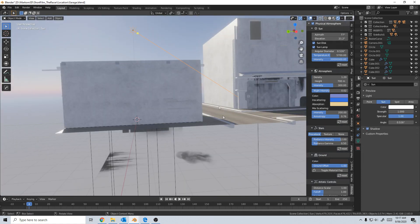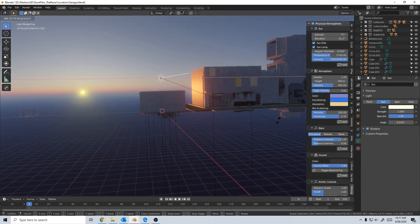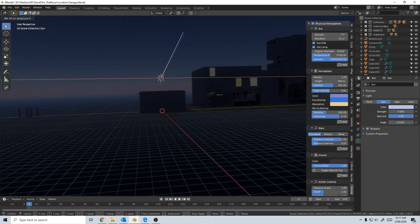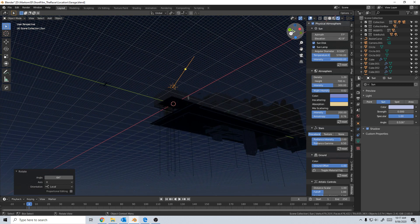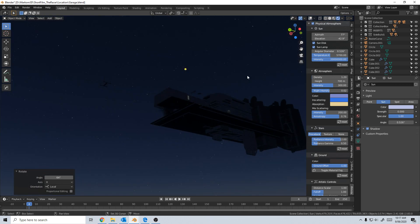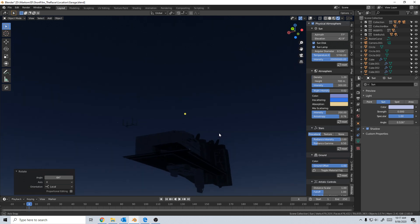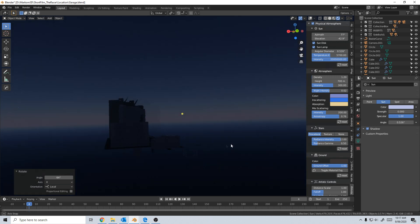We can even go to nighttime. I rotate on the X axis and bring it down into night. Now we've got a wonderful star field. Let me turn off display overlays and now we've got a wonderful night sky.